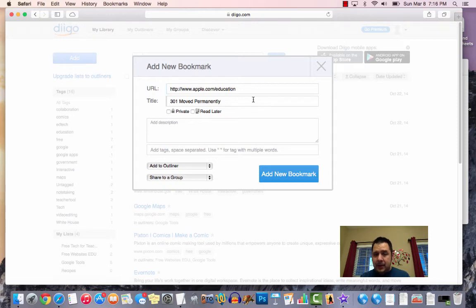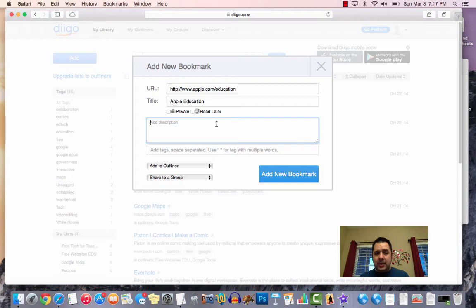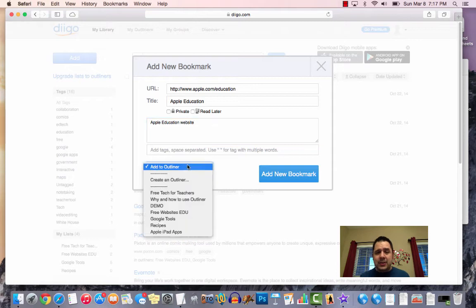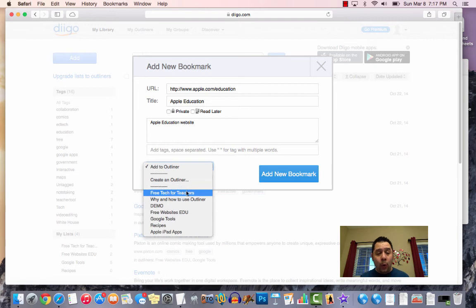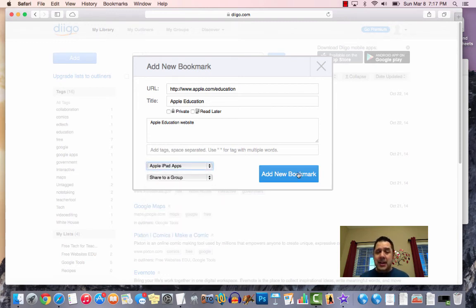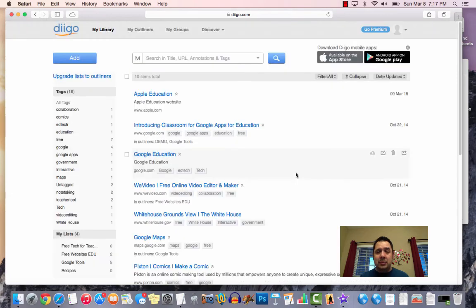There we go. And I'm going to call this Apple Education. I can write a description, Apple Education site. Now, the great thing is right down here, this used to say add to list. It now says add to outliner. So it's very similar to your list. So you just click on add an outliner, and then you can create an outliner right from here, or you can come down here. Here's my list right here, and I can hit Apple iPad apps, and then I'm going to hit add new bookmark, and it's going to do its magic.